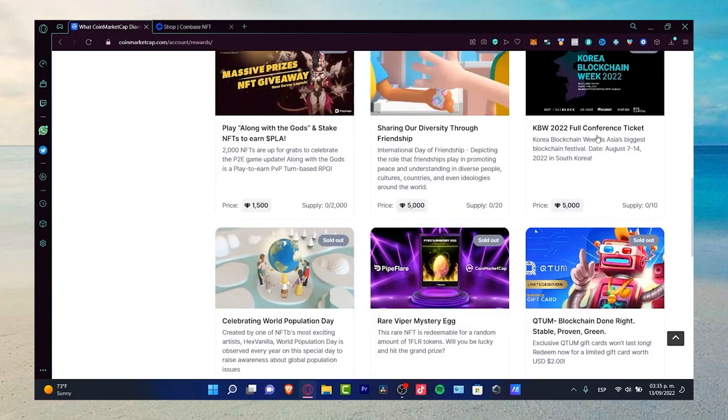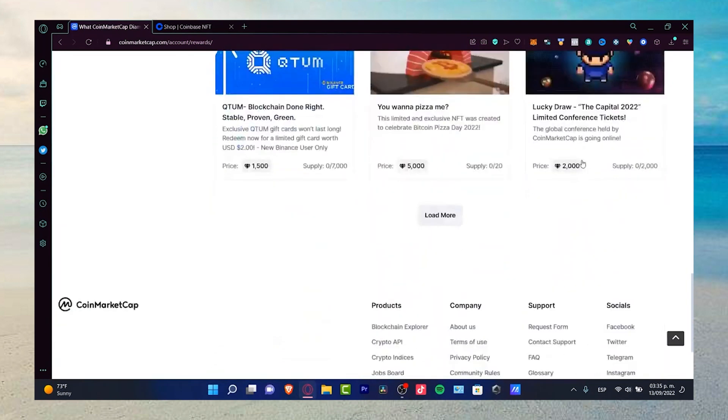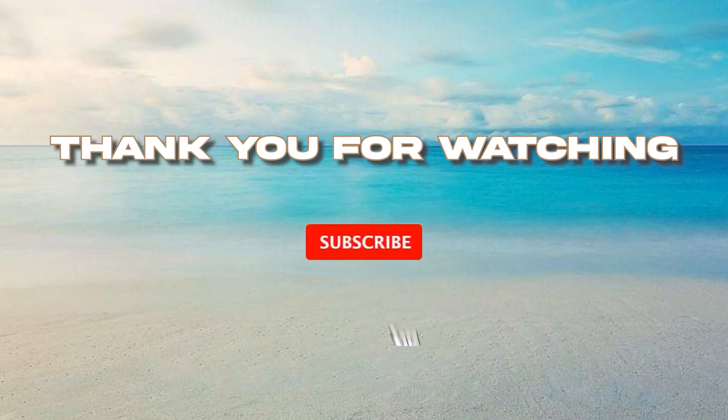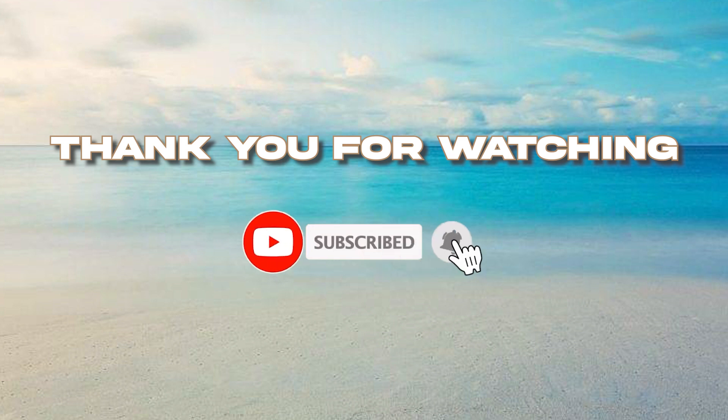Thank you for watching and please don't forget to subscribe. I'll see you in the next video.